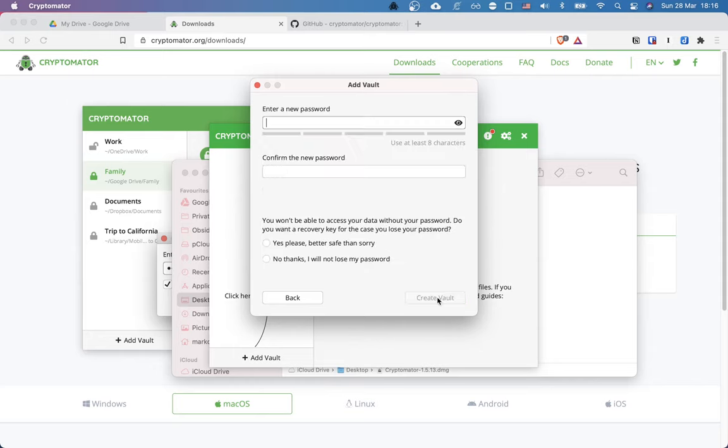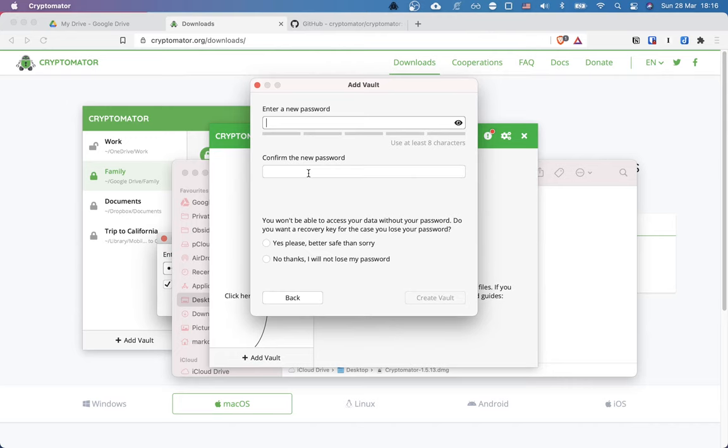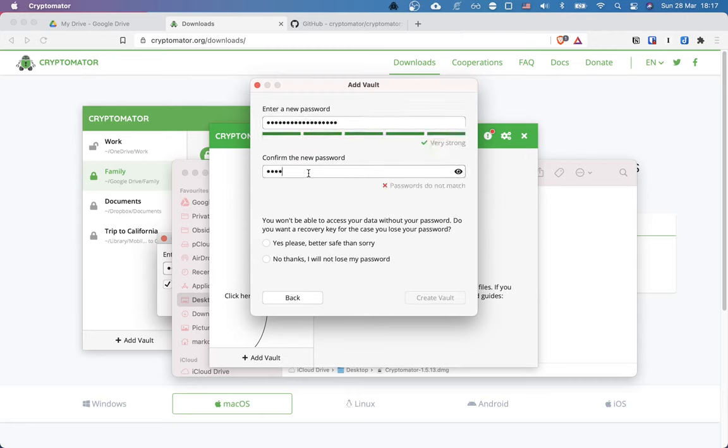Let's click on next. And here we have to choose a strong password. And that's actually your key. So be sure to never ever forget this key. So either write it down on the paper or store it in your password manager, wherever. Okay. Let's confirm it. All right. They match.